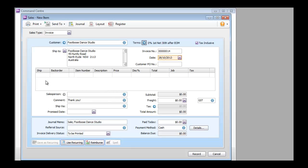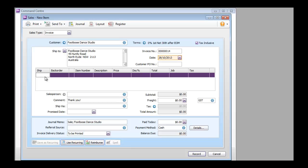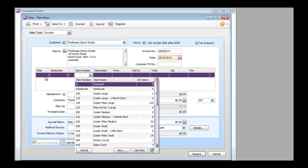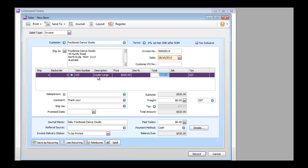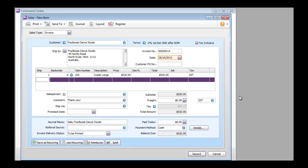As you can see, a lot of information is pre-populated based on the customer I've selected. I want to sell one item of the large cooler, which has a unit price of $520. We will now highlight the mandatory fields.